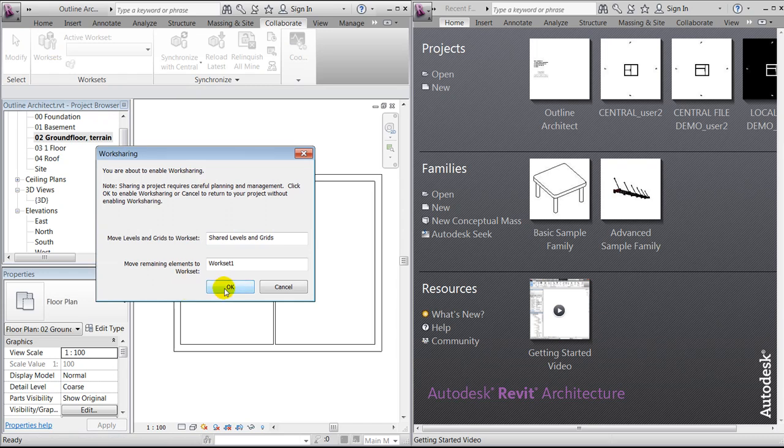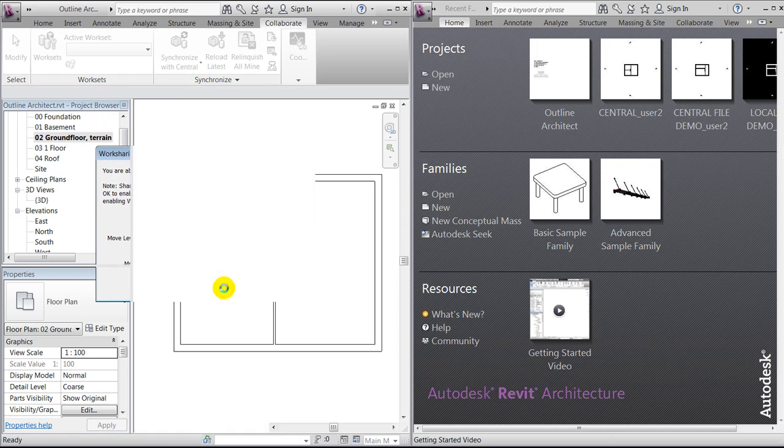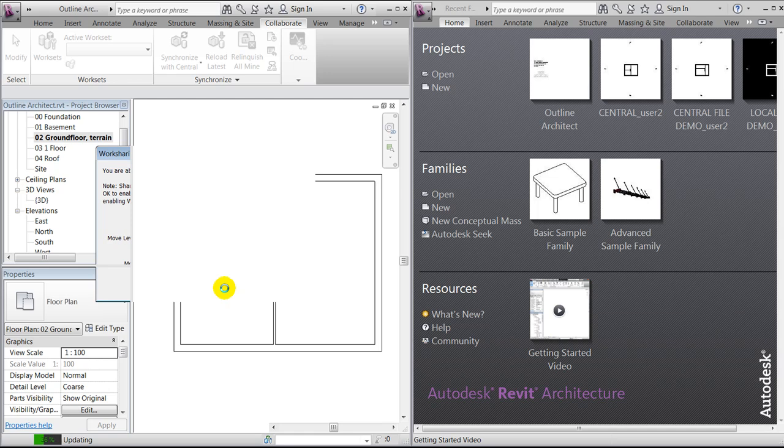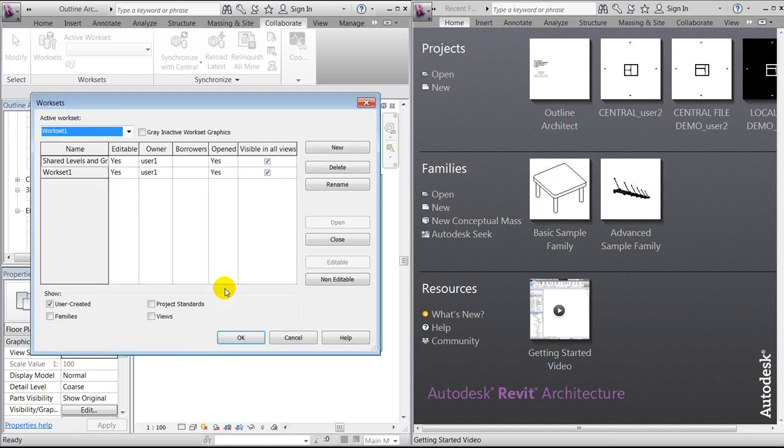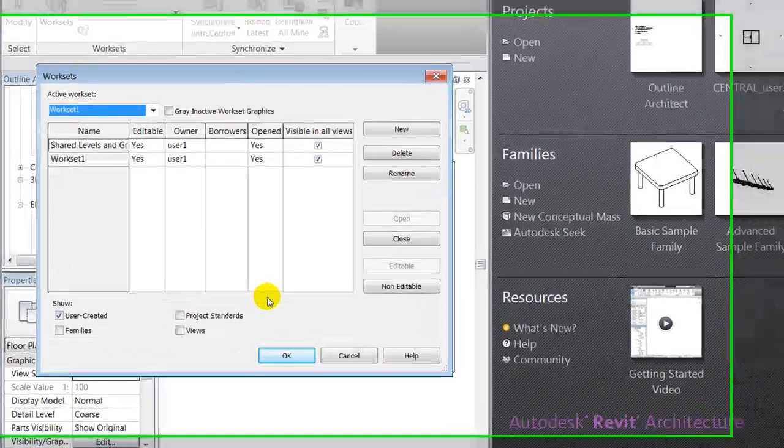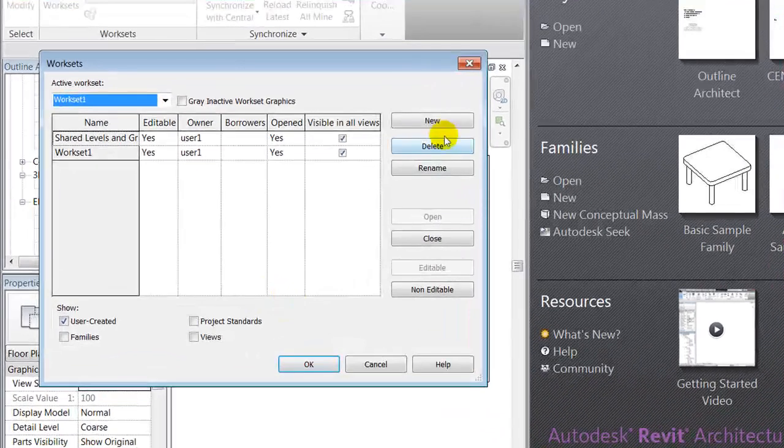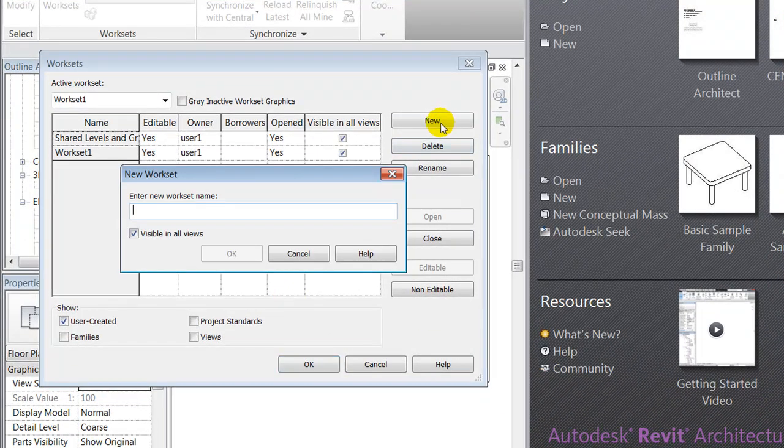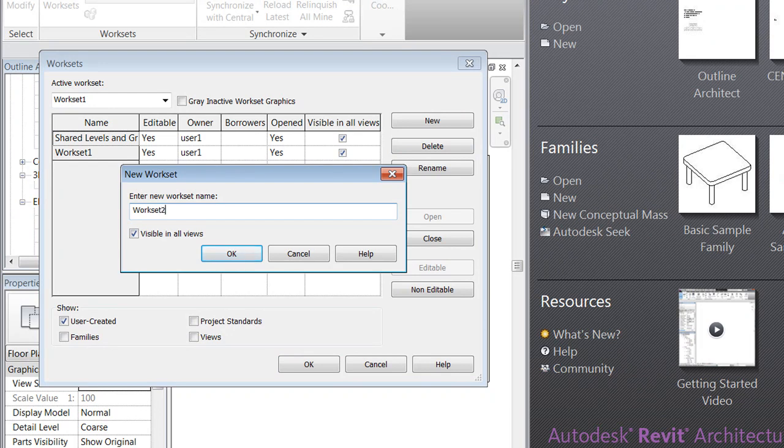By default, Revit is splitting into shared levels and grids, and everything else is placed in workset one. In case you have a more complex project, you can of course create more worksets. We'll make one called workset two and apply that to the project.